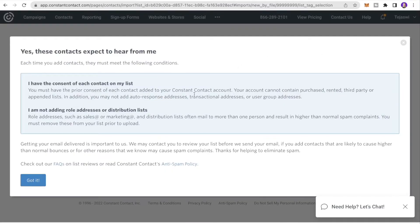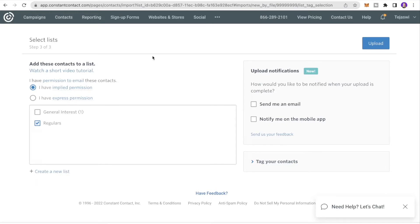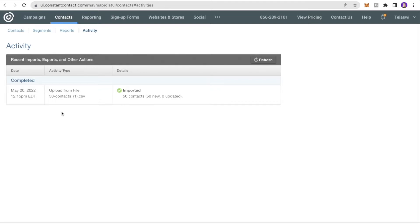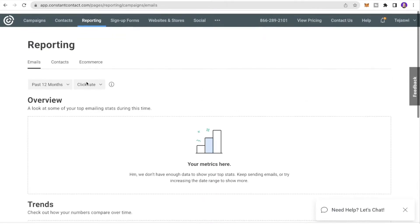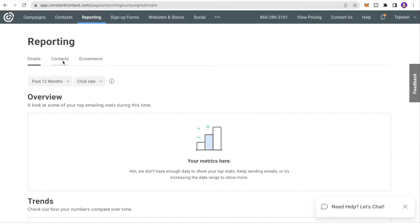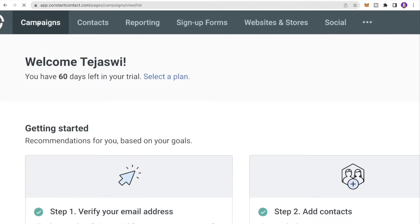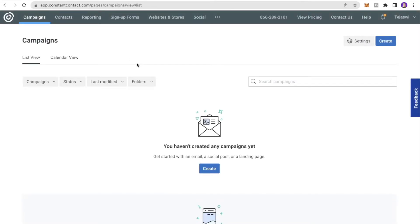Read through the consent section to make sure all contacts gave consent to be part of the list, click Got It, select the permission level, then click Upload. 50 contacts have been imported. There's also a Reporting tab where you'll find all analytics and trends to understand how your emails have performed over time.